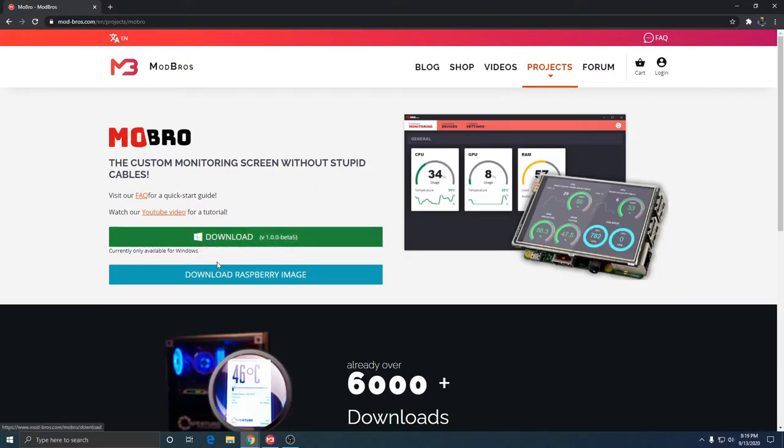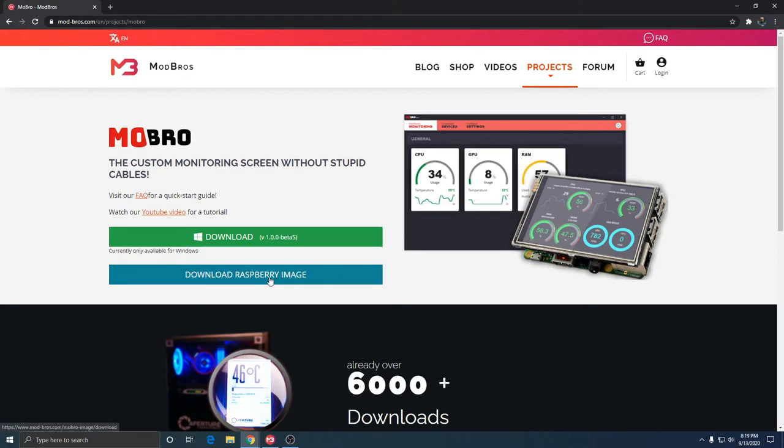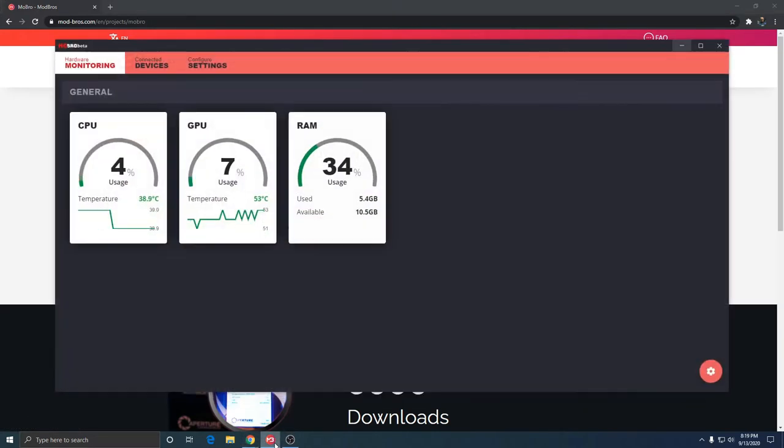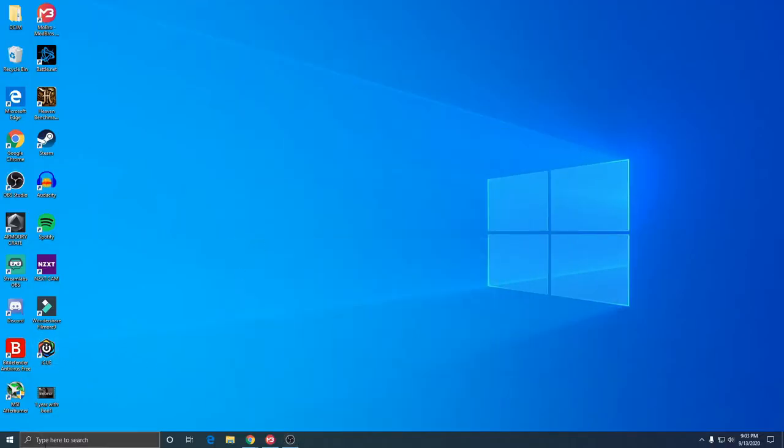We're going to click download. There's two things you've got to download - you have to download the custom monitoring system for your PC, the server edition. Then download the Raspberry Pi image, and you're going to want to make sure you install that into the micro SD card. That's going to be your operating system. Now all I have to do is connect the Raspberry Pi.